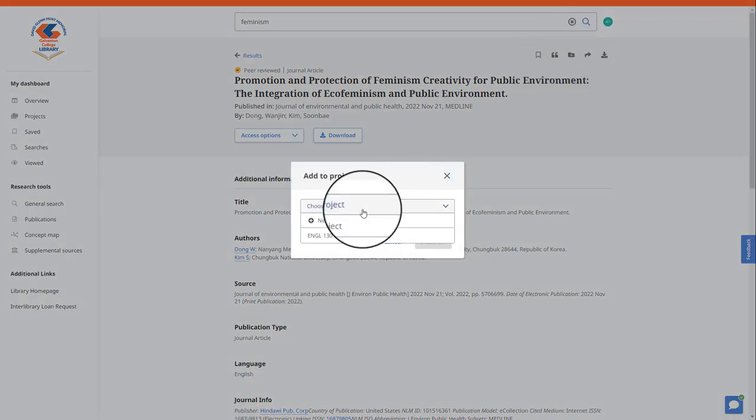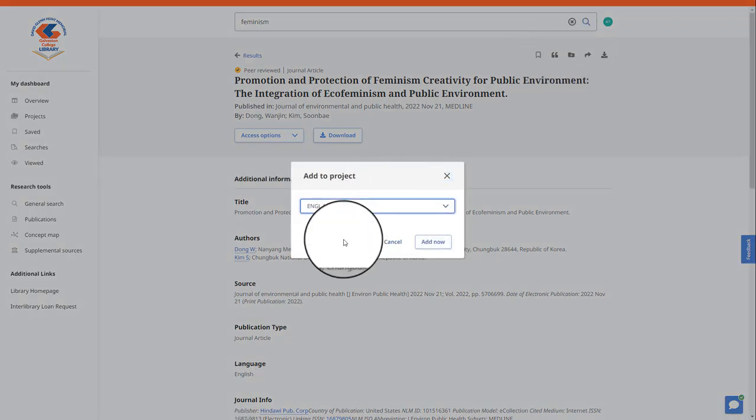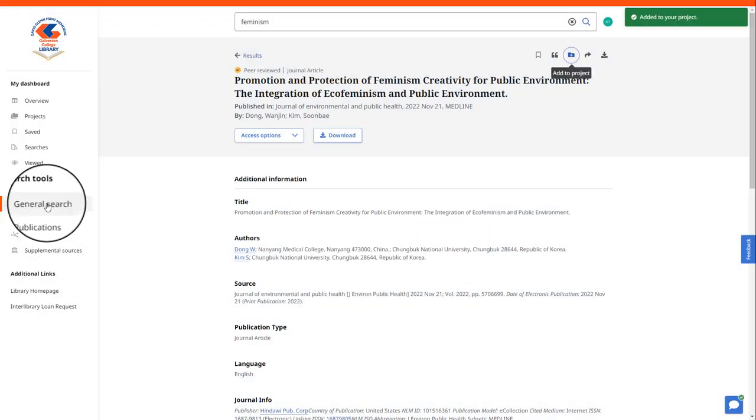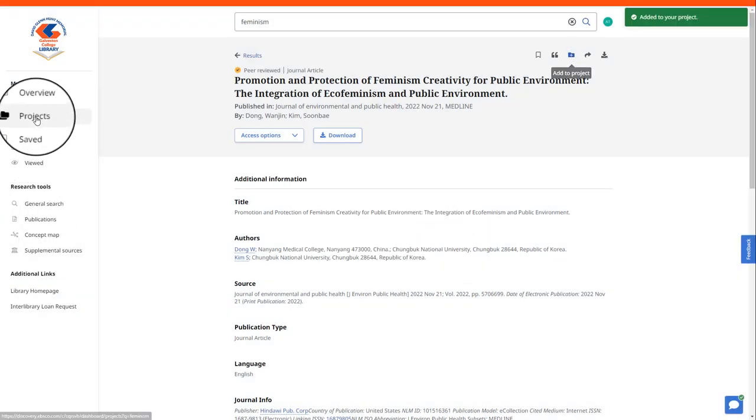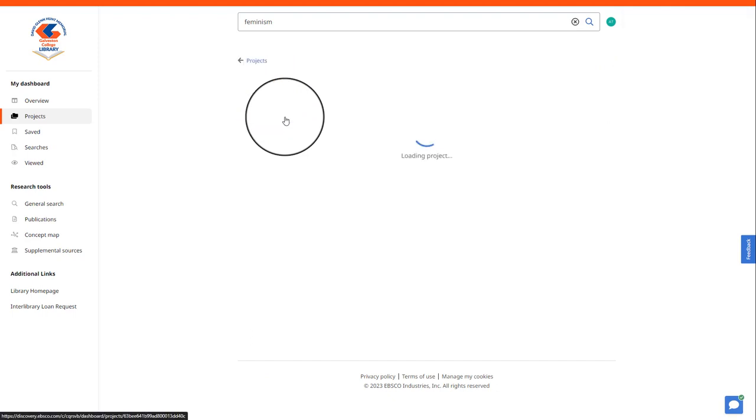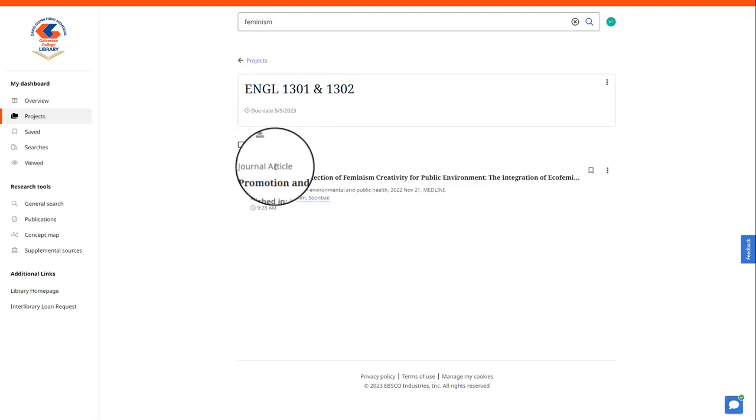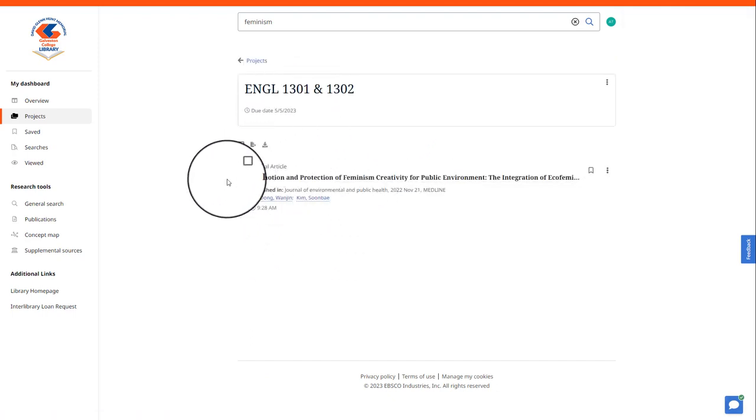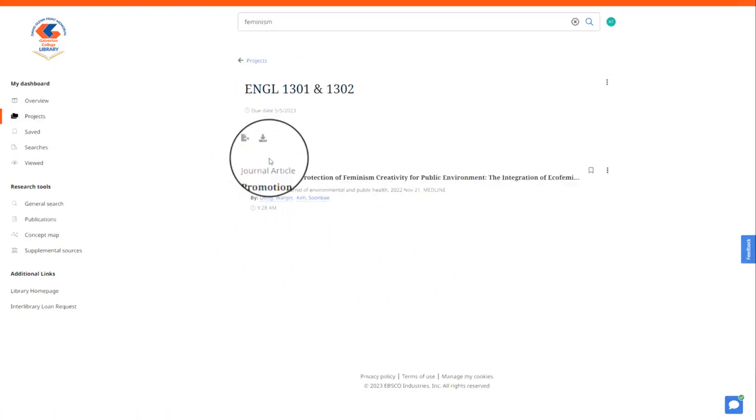You will then select your project to save to and select add now. Now when we go back to our projects folder, you will see that you have your list of saved articles in that one location.